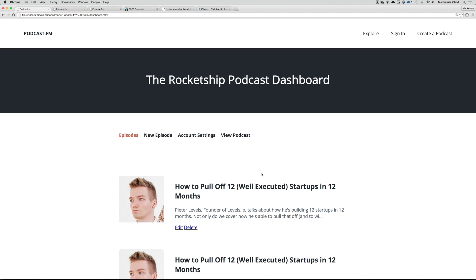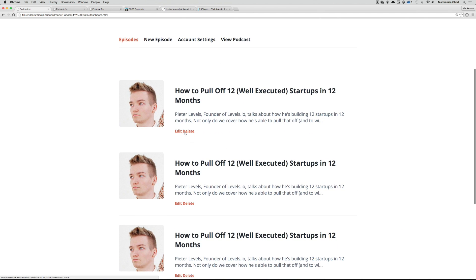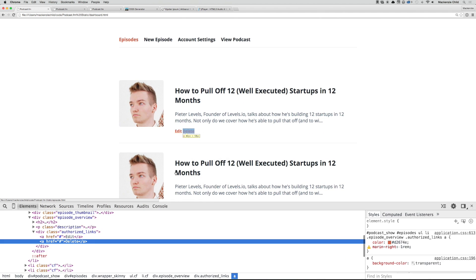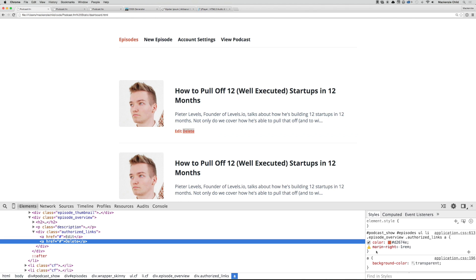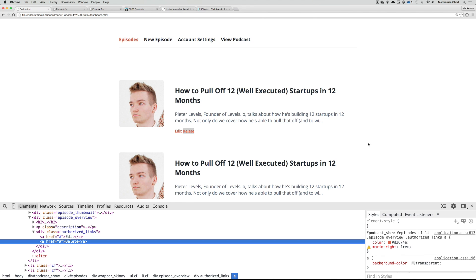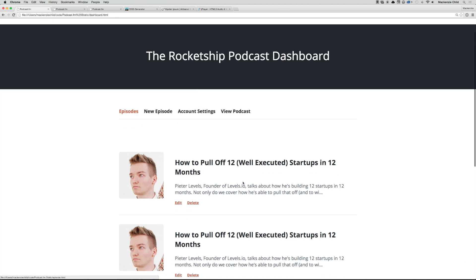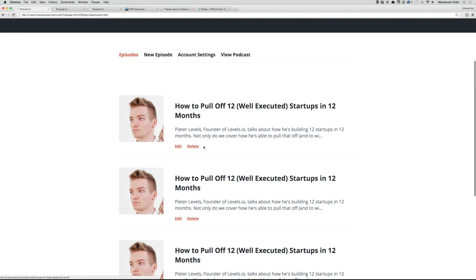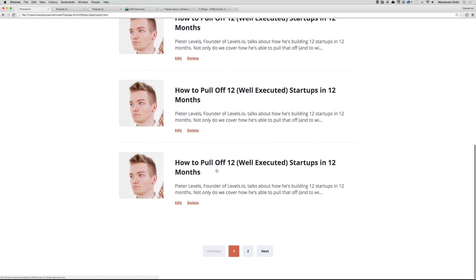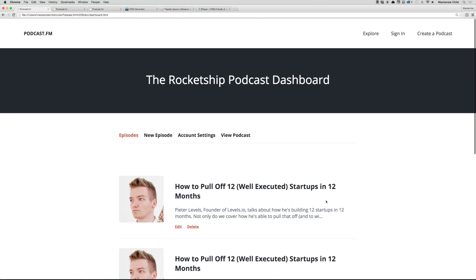Now if we go back and refresh. Perfect. It doesn't look like that margin-right is taking, so let's inspect the element. Oh, there we go - marin right, I misspelled it. Margin-right, refresh. Perfect. So now they will see on their dashboard they'll be able to access new episode, account settings, podcast, and then edit and delete. And then obviously they'll have pagination just like the other pages.